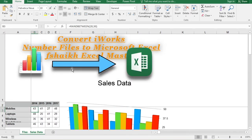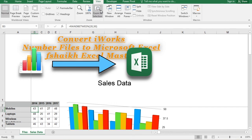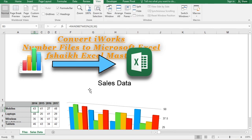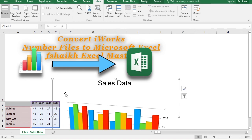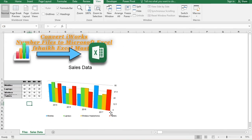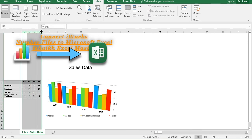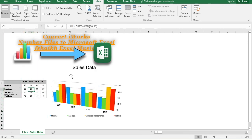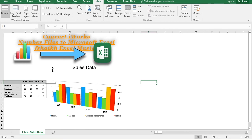This is the converted file. I have Parallels Desktop here, so I can switch to Windows easily. You can unfreeze the screen and here you have your data in Excel format — you can work with it however you want in Excel. I hope you liked this video! Please hit the like button, subscribe to my channel, and share this video. I'll keep posting more videos. Signing off — your friend Faraj Sheikh from F Sheikh Excel Master.